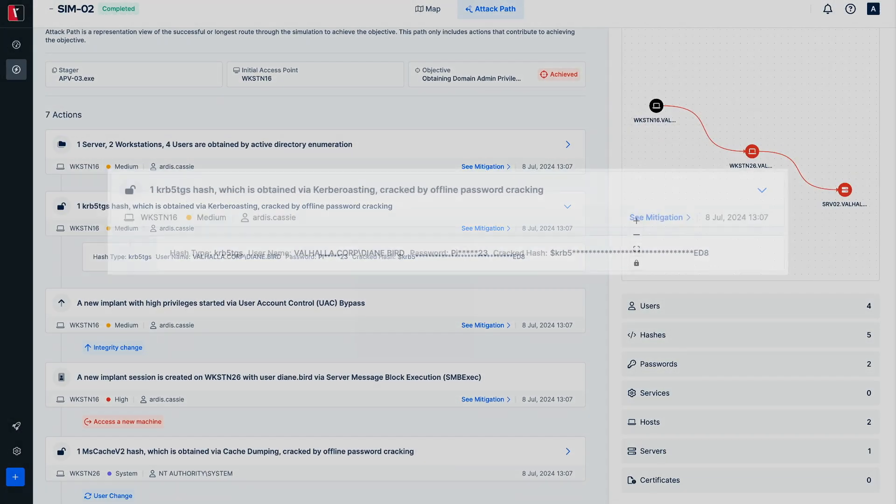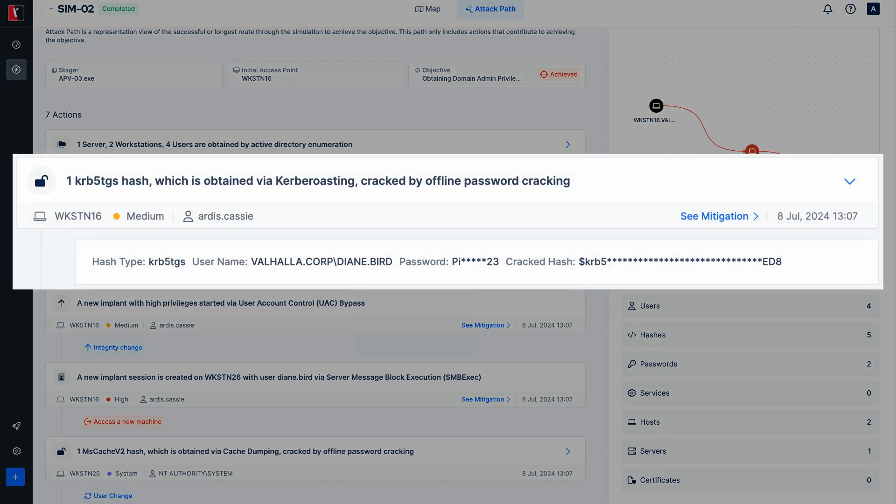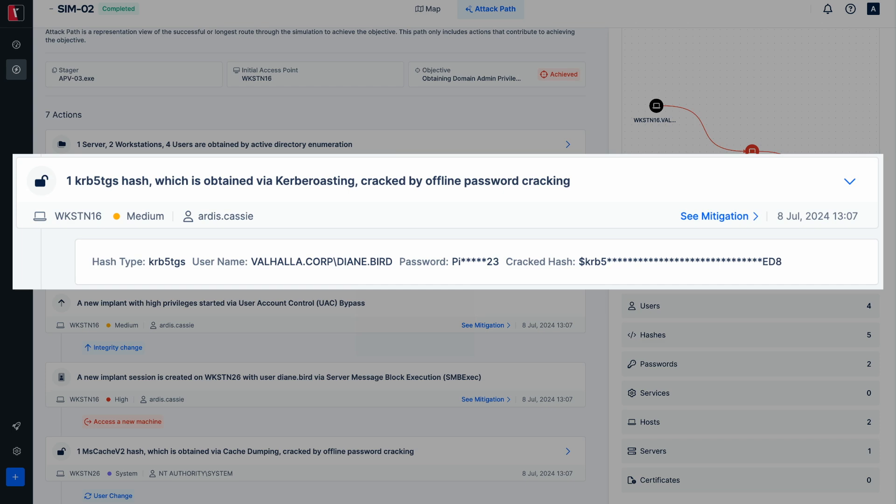Kerberoastable users were identified in the early stages of domain enumerations. Kerberoasting attack vector was used to acquire the encrypted service ticket of the user Diane Bird. Then the offline password cracking feature successfully cracked the encrypted ticket to obtain the plain text form of the password.